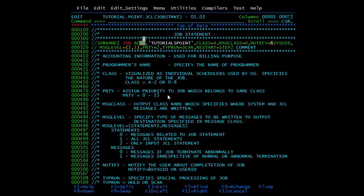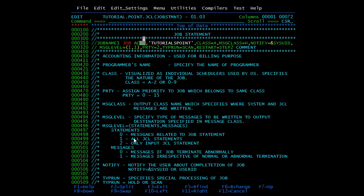Then we have MSGCLASS to specify the output destination for system and job messages when the job is complete. The valid values for MSGCLASS are from A to Z and 0 to 9 and depend on the setup. Then we have MSGLEVEL, which specifies the type of messages to be returned to the output destination defined in MSGCLASS.